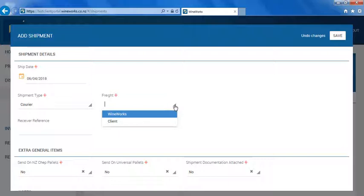If you select client, you will need to organize freight yourself. Please remember that if you do not select client, you will need to enter the name of the freight company which will be picking up your shipment in the notes section at the bottom of this page.